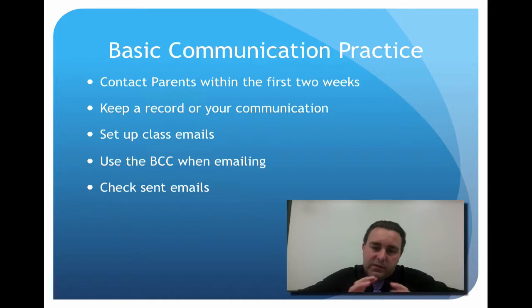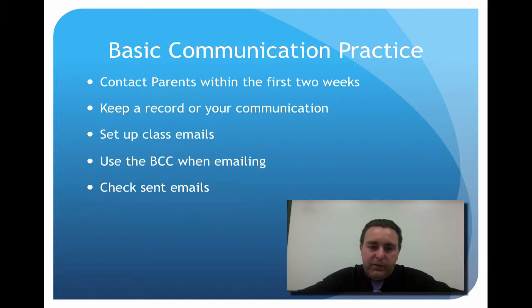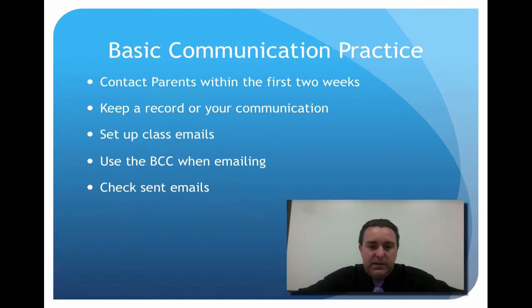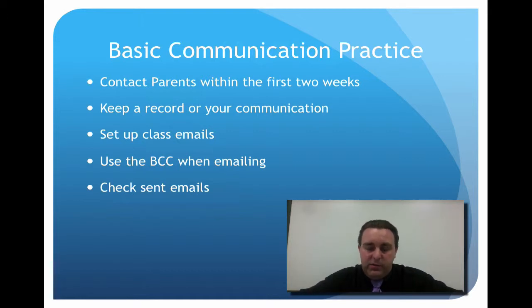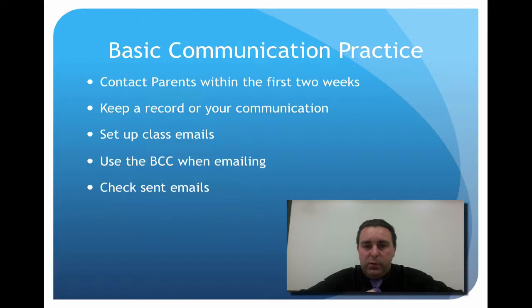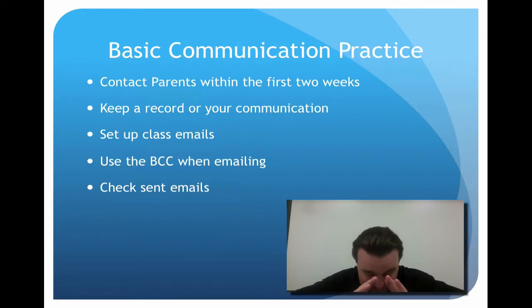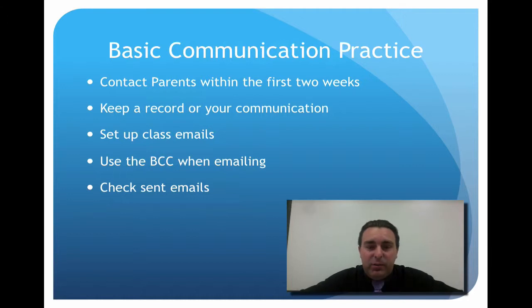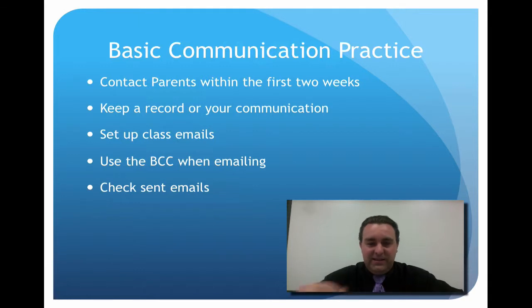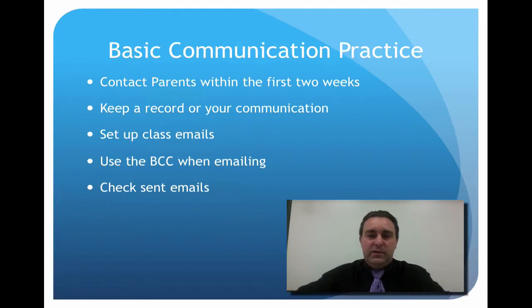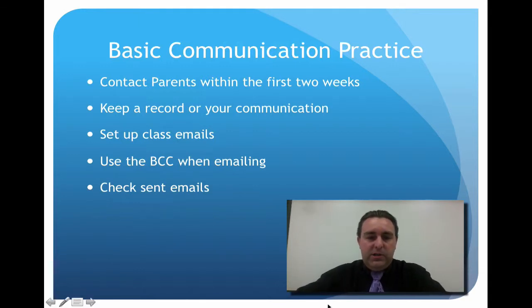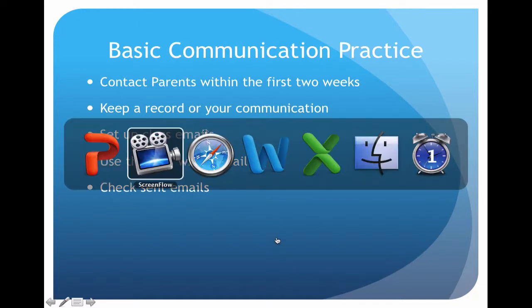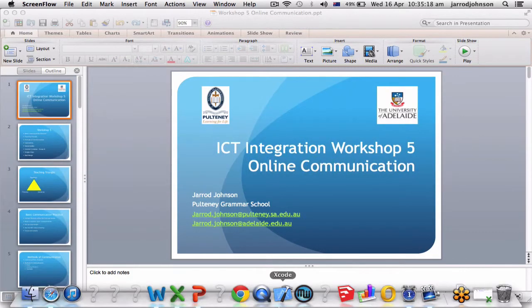Setting up class emails is really important because you want to be able to send an email home to all the parents in the class very quickly. You don't have to sit there and type them all out. And can I please tell you: put the parents' emails in BCC when you're emailing them. Don't put it in the 'to' because otherwise all the parents get email from each other.